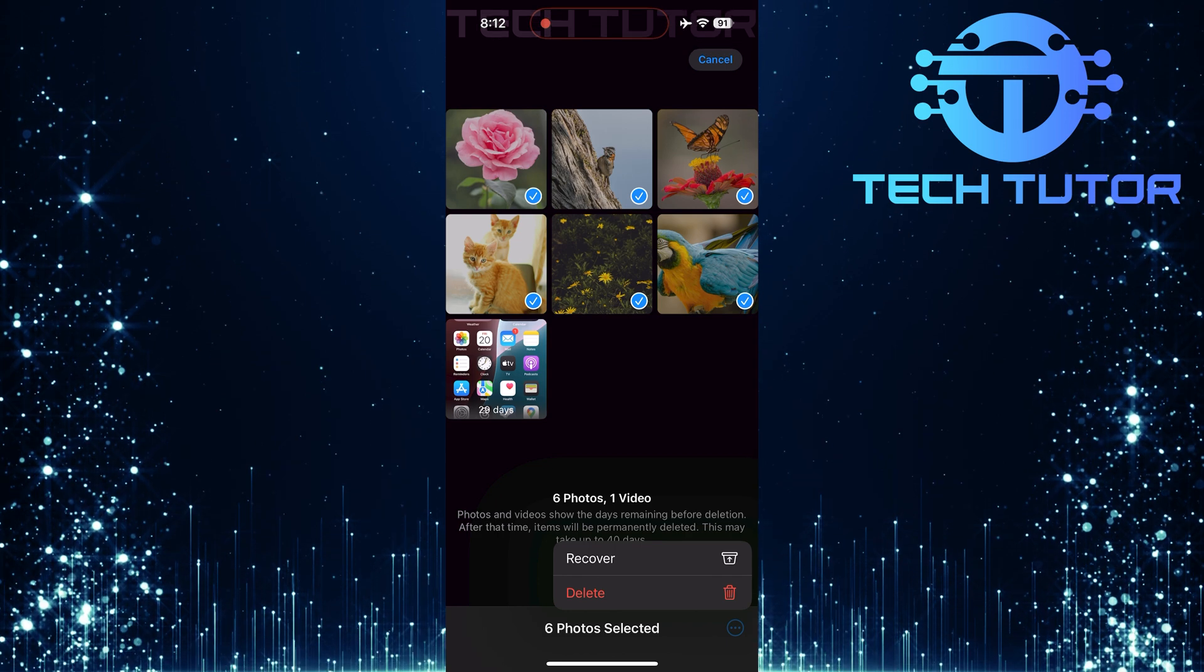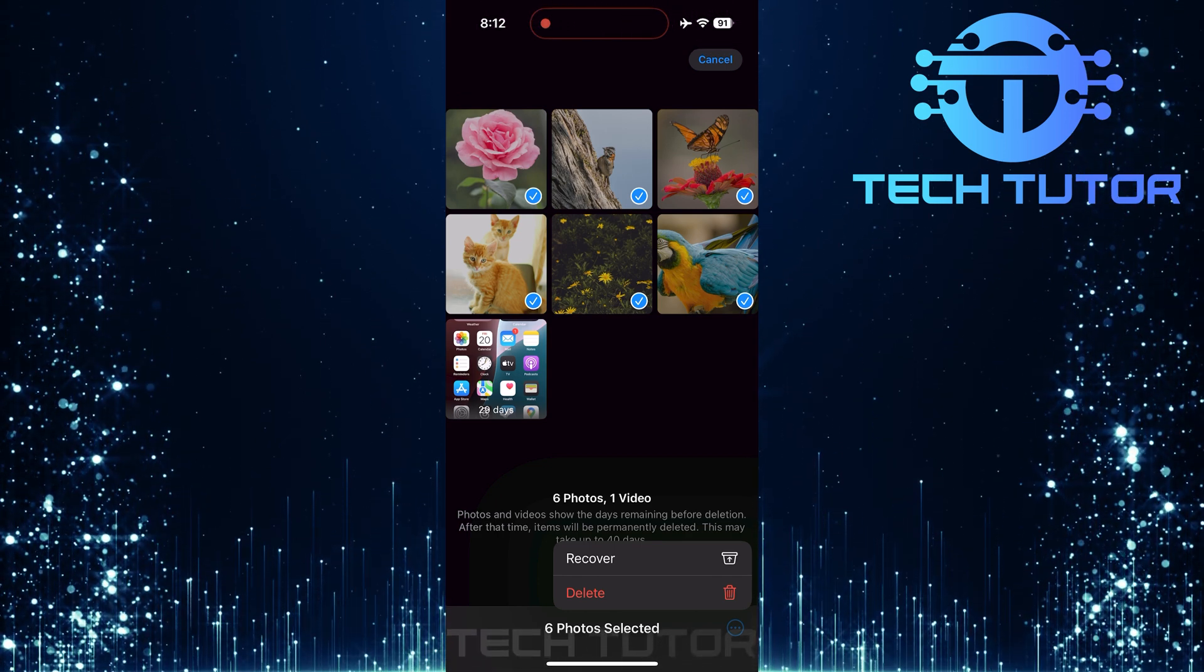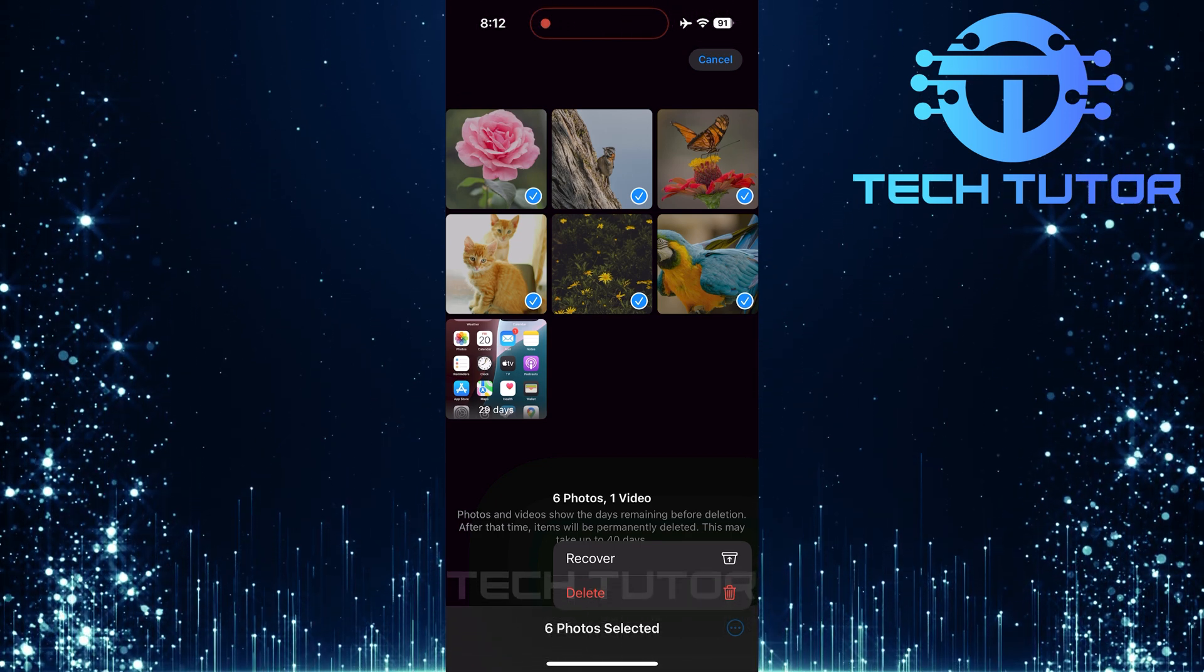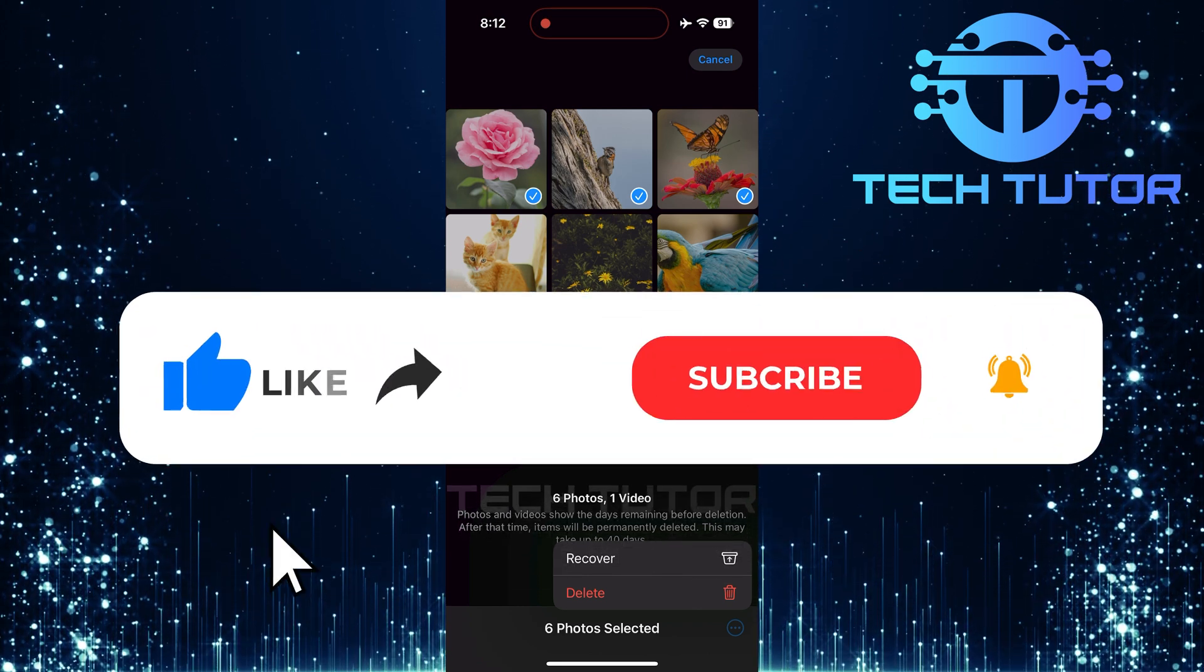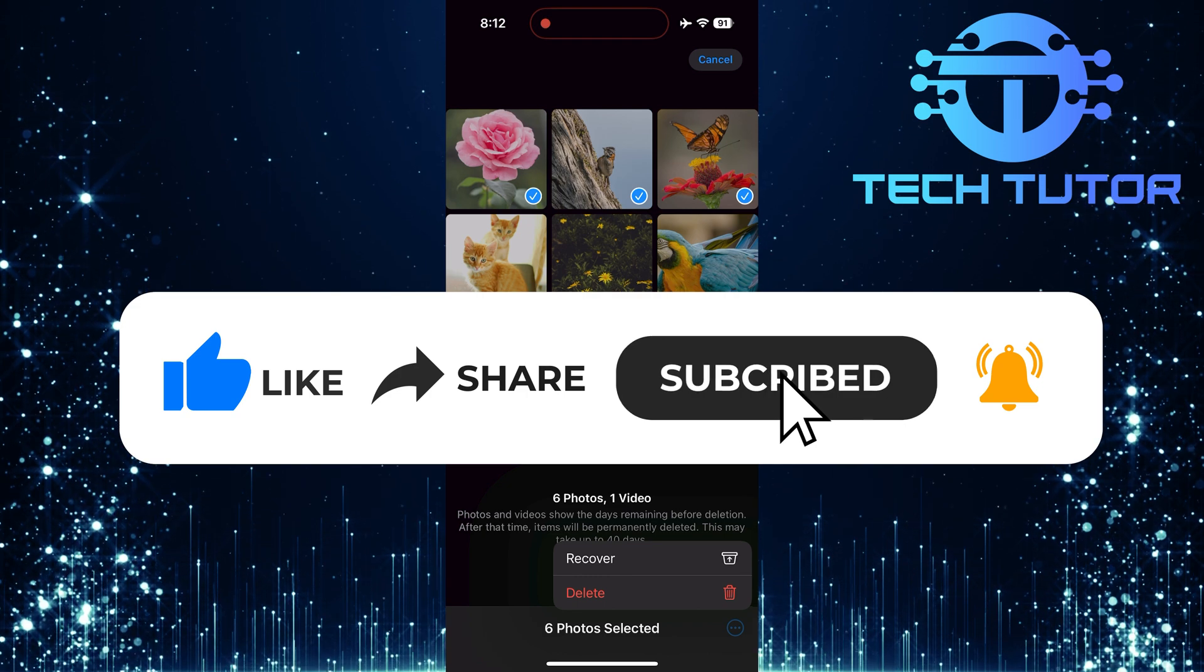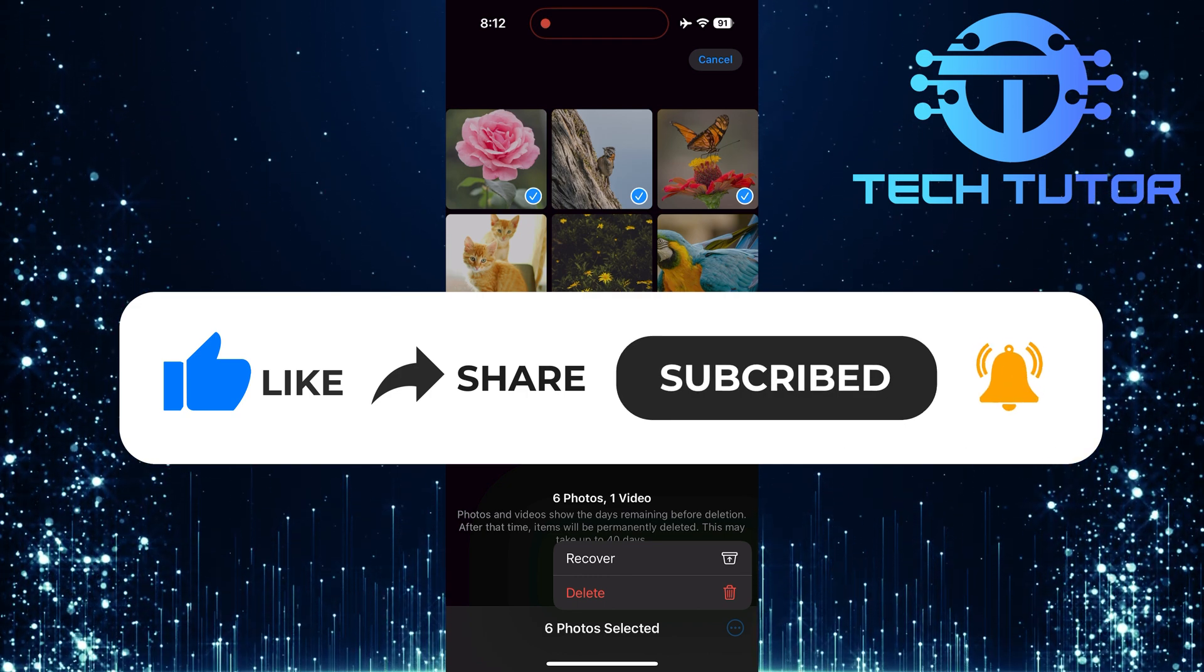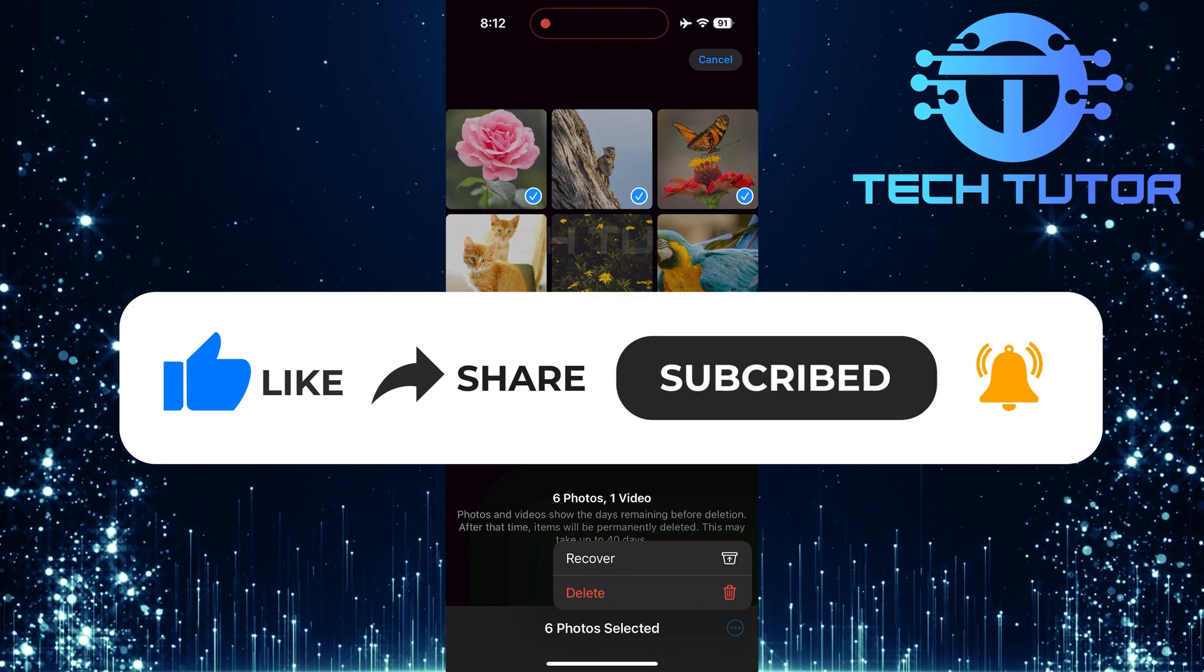So that wraps up this tutorial. If you have any questions about this whole process, please let me know in the comments section below. And if this video helped you out, please give it a big thumbs up and subscribe to this channel for more tutorial videos like this one. Thank you so much for watching and have a good day.